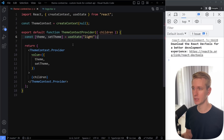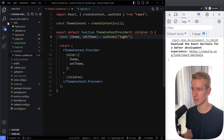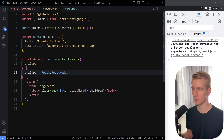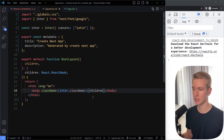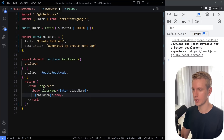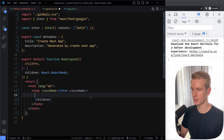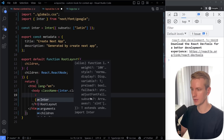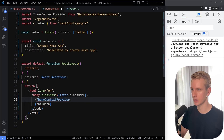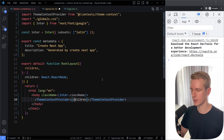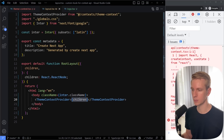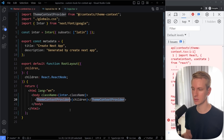Now that we've created our context, we need to wrap the part of our app that needs access to it. I'm using Next.js, and in Next.js we have this layout file. This root layout is basically the root component of your whole React component tree — it's wrapping all the pages. With the theme, you want to have this pretty high up in your component tree because a lot of components need access to it. So we might as well wrap essentially our whole app with the ThemeContextProvider. The children here are going to be the page — the home page, about page — and every page now has access to this provider component.